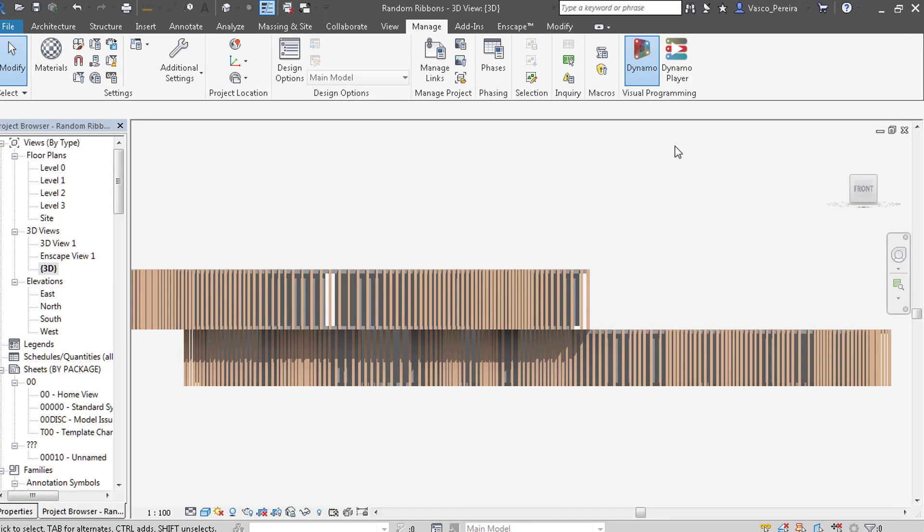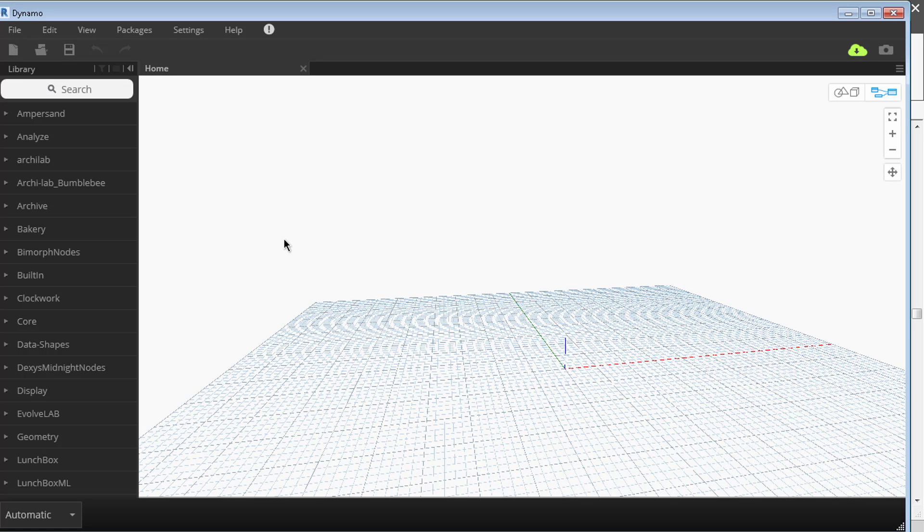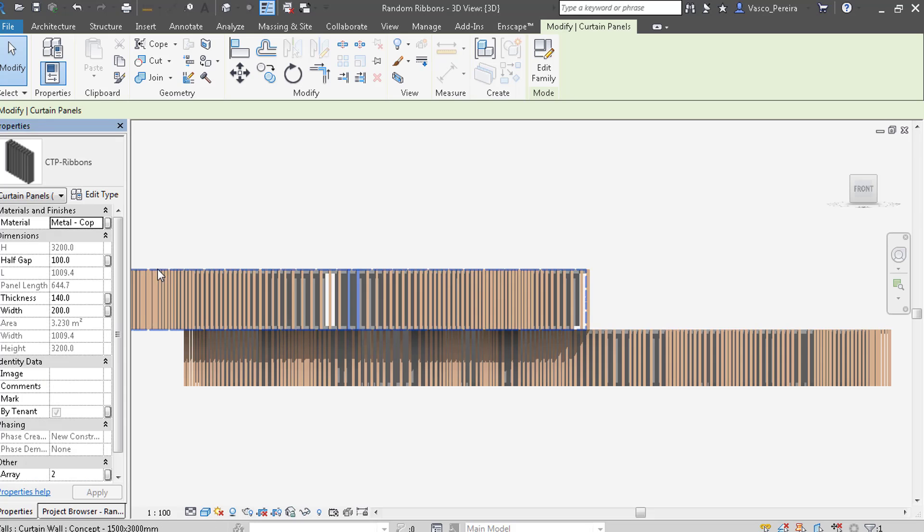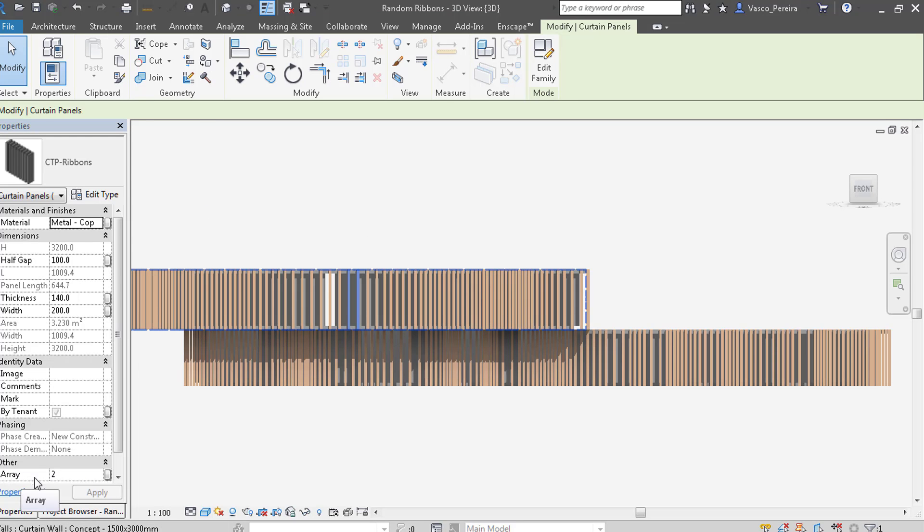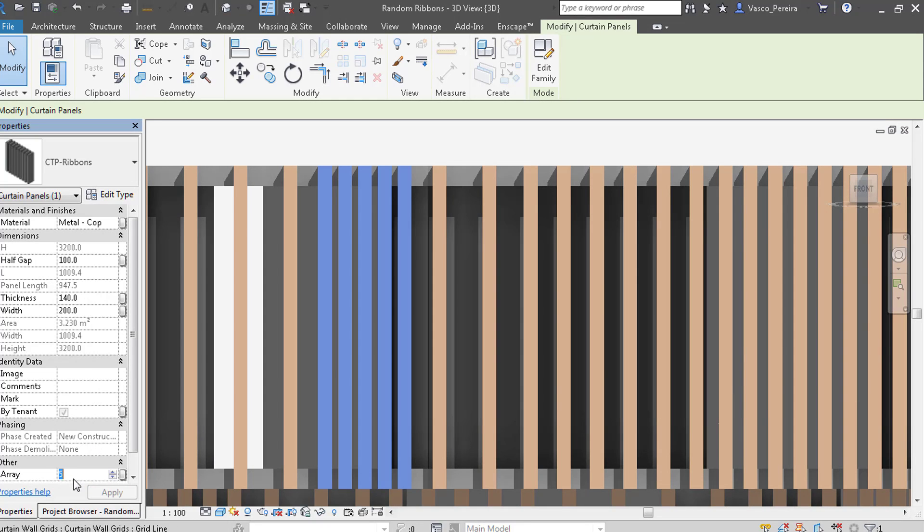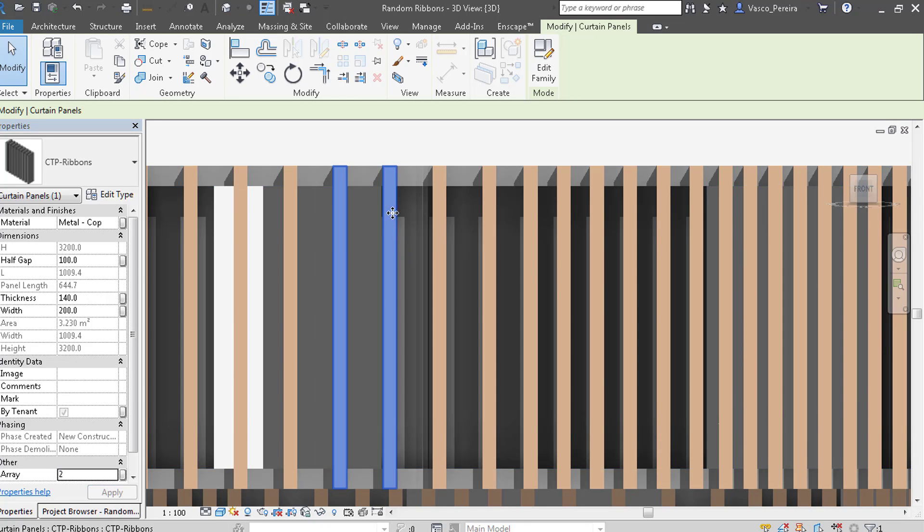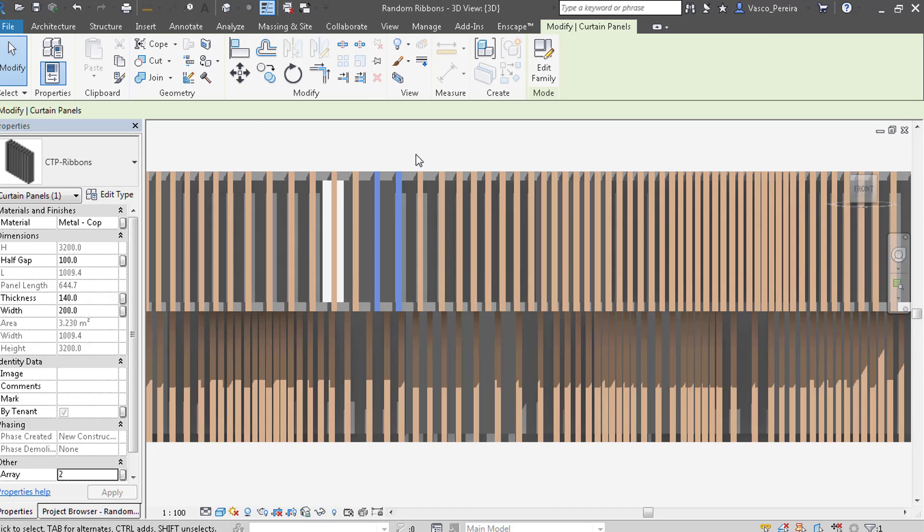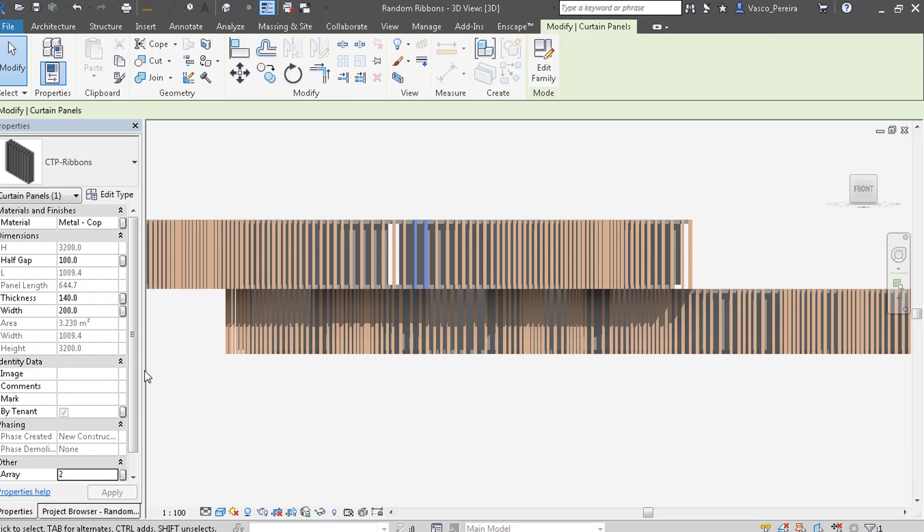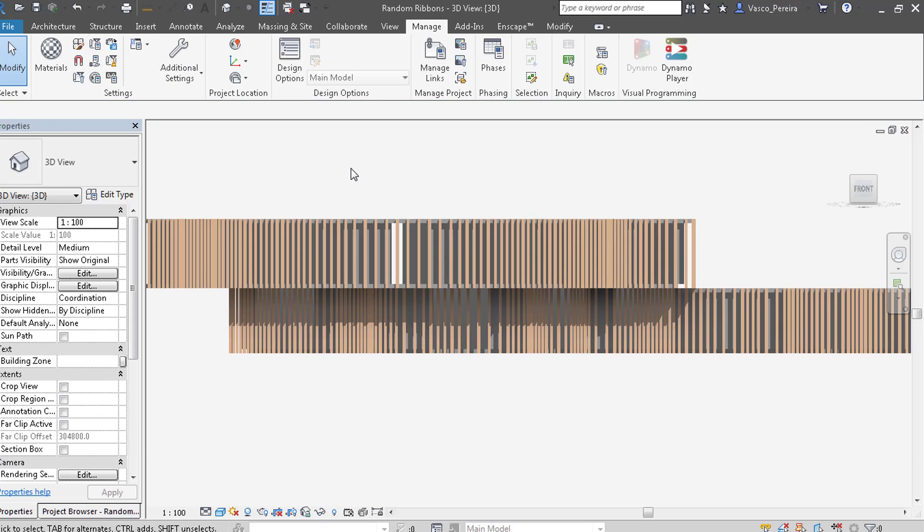Let's start off Dynamo. I'm going to start from a new file. So the first thing we want to do is select the elements. As we saw in the video, we want to select the elements and by selecting certain elements we want to sort them and arrange them with a different array. If you remember from the last video, this family that I created is a curtain panel family that I've given an array parameter that changes the width of the panels. It's not a complicated family to create. We have a parameter here, an instance parameter that has an array that we want Dynamo to change.